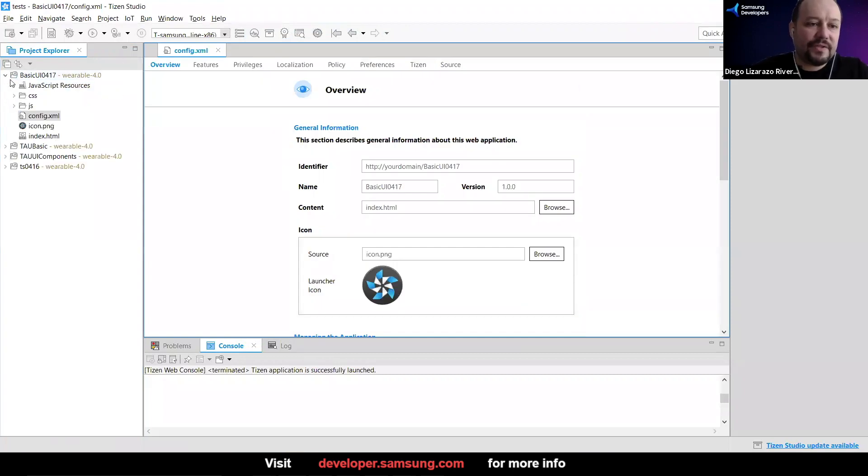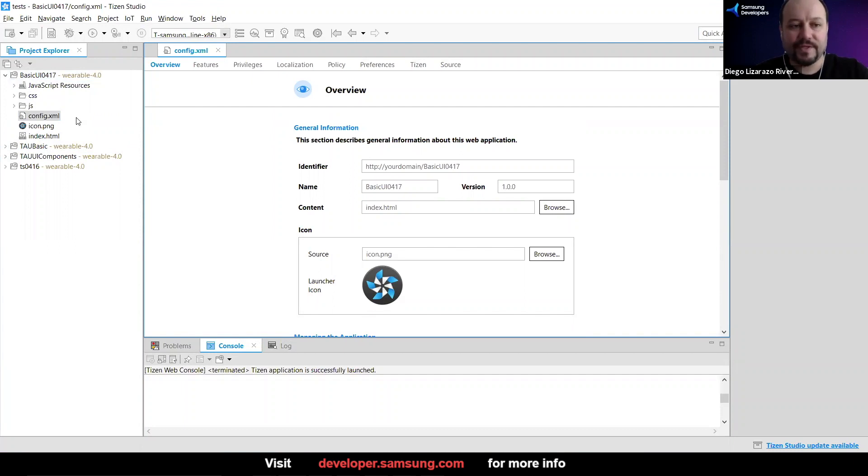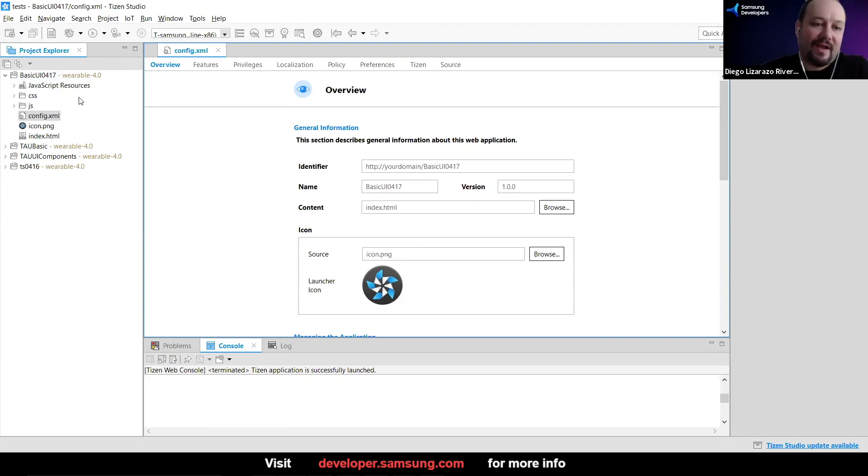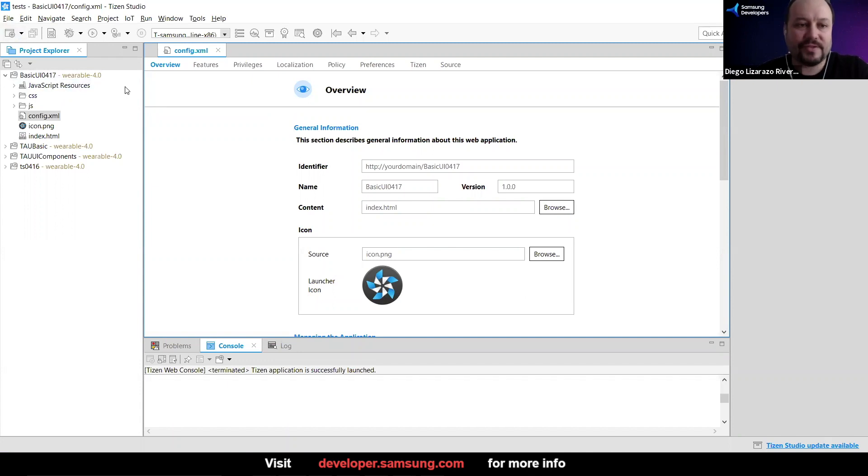It's going to take a couple of seconds to create the project and create the files that you are going to need. So we're going to check that for a second. Let's check this project. What is it that we have here? So this is a web application.